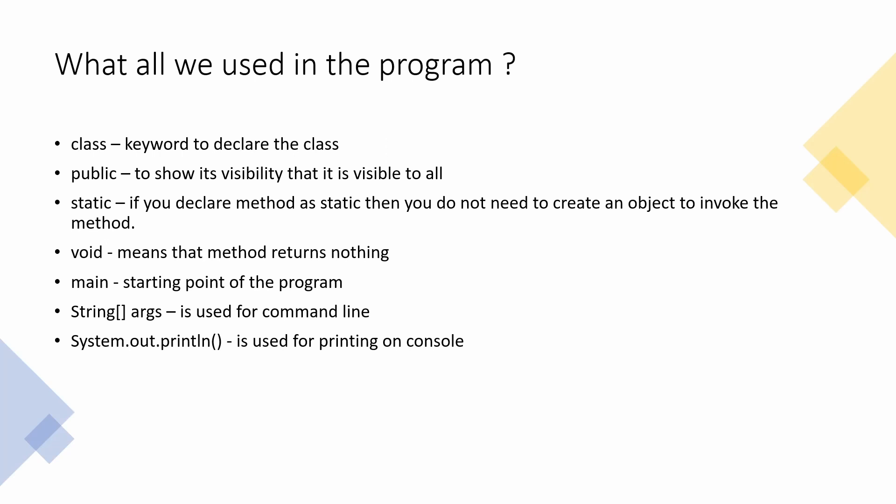So String array args, it is used for command line input. If you need, suppose as I said example of two numbers addition, if I want to get the two numbers from the user on command line, I can get it. So it is used for basically that purpose with the main method. System.out.println, System.out is a class used for printing on console. It's a Java library defined class.